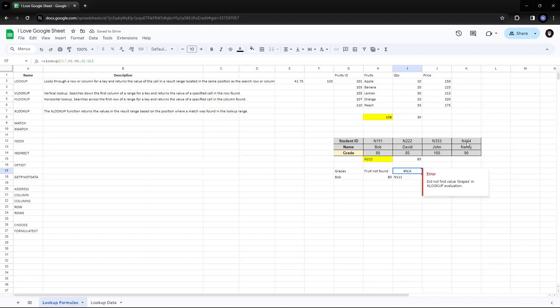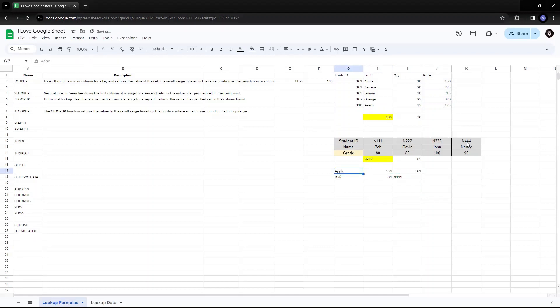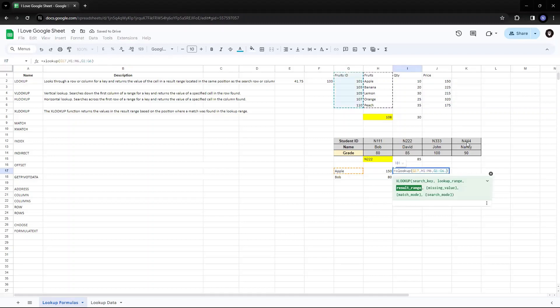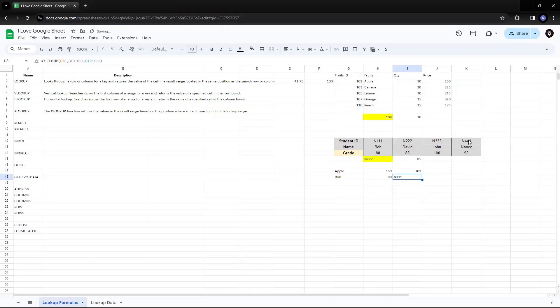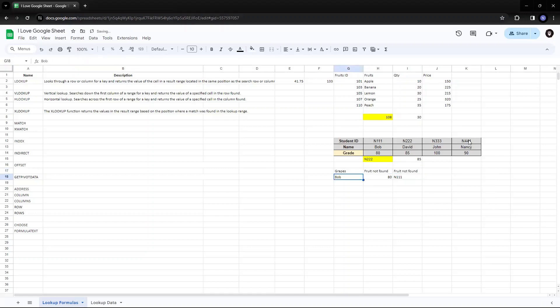For grapes, it is giving me, so if apple, it is giving me the price and the ID of the fruit. So right now for apple, we have both the price and the ID. But for grapes, we do not have anything because it is not available.